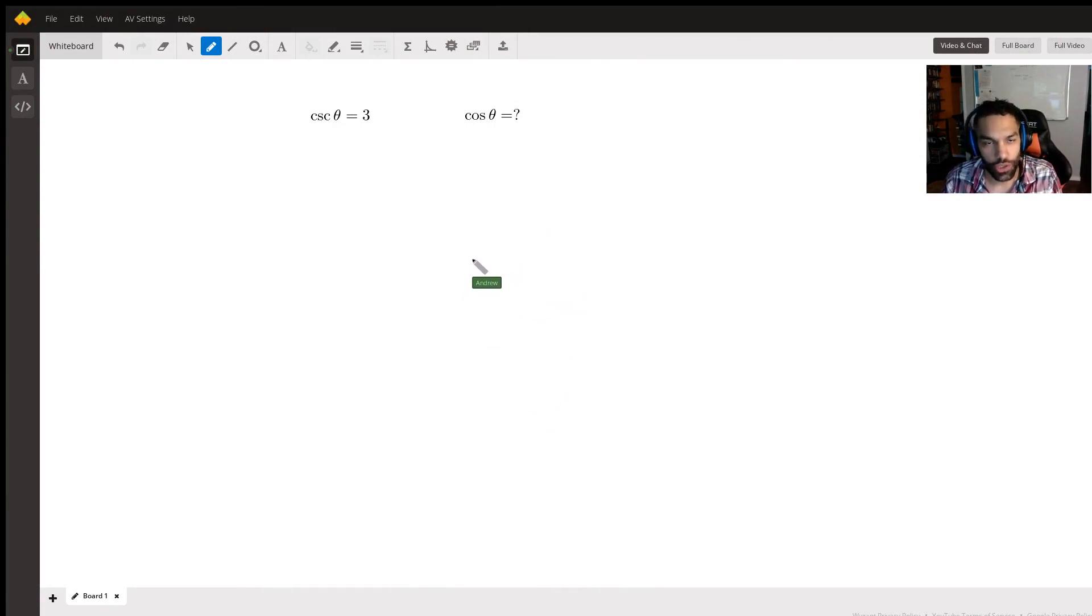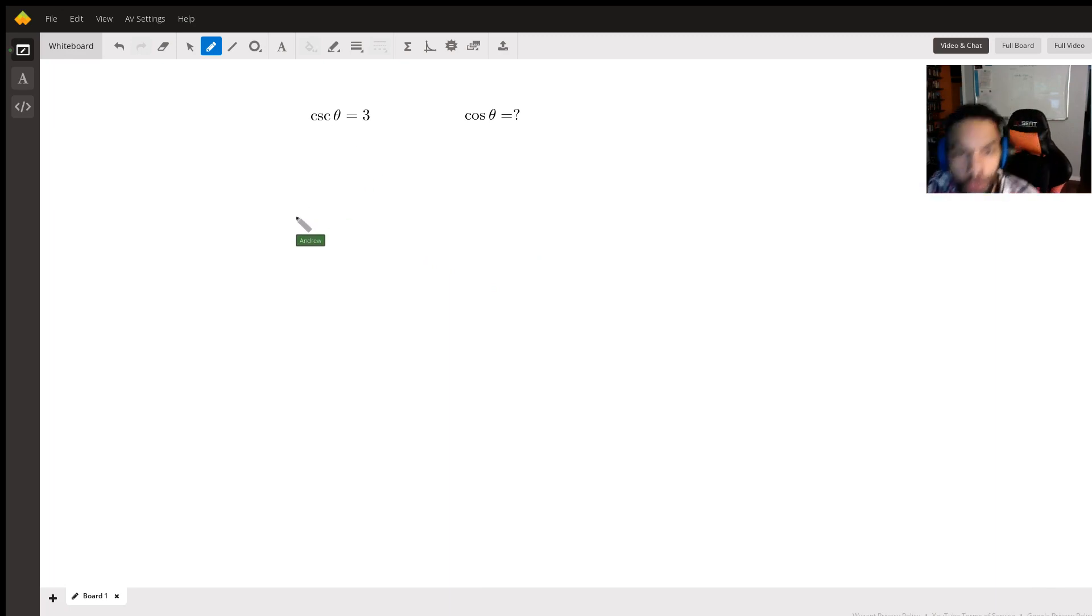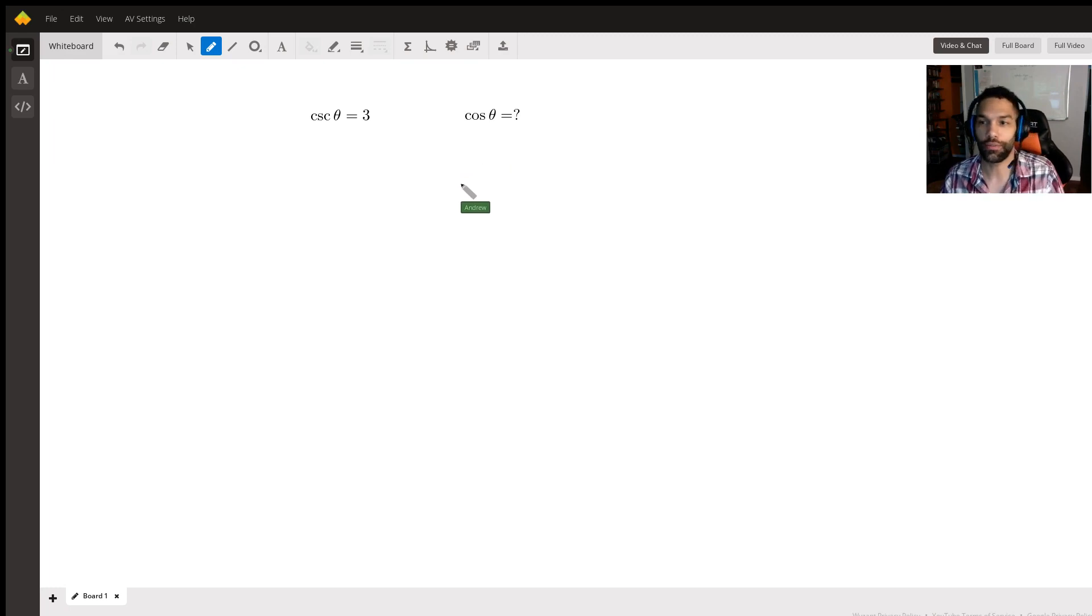Today's question says here, this is what we're given: cosecant of theta equals three, and we're meant to find the cosine of theta.